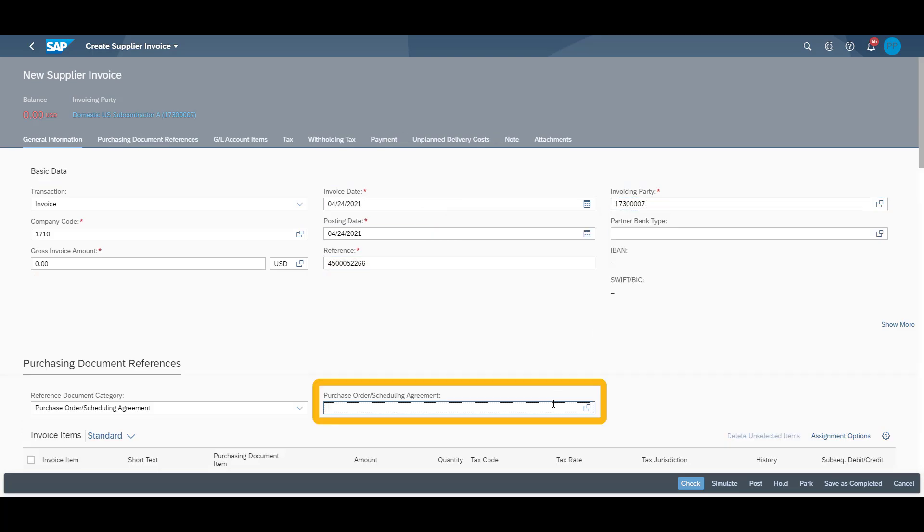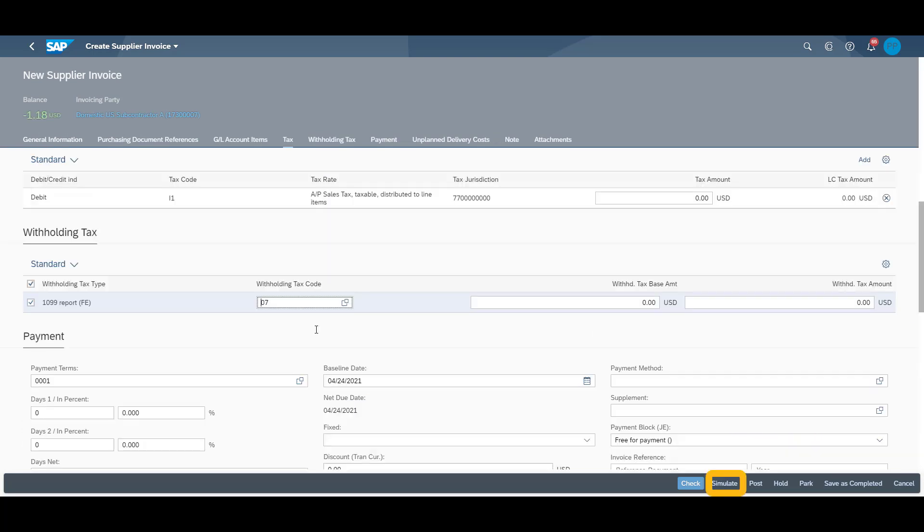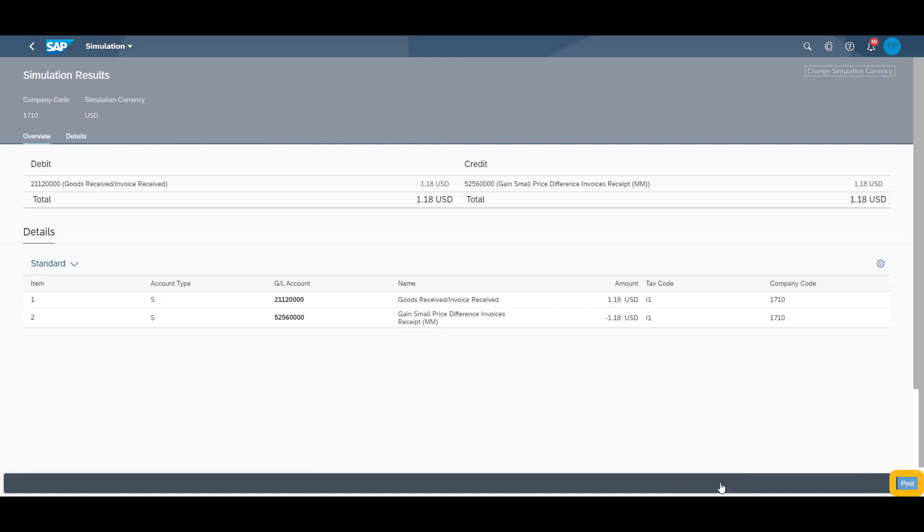Next, we call up the purchase order information and simulate the invoice results. When done, we post the document and get our reference document in the system.